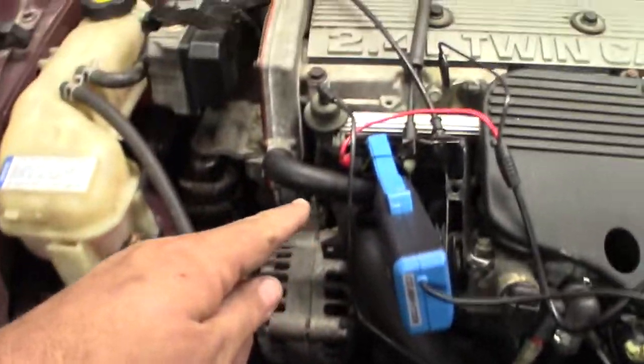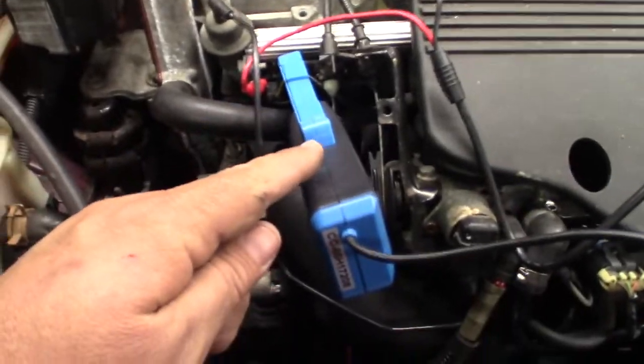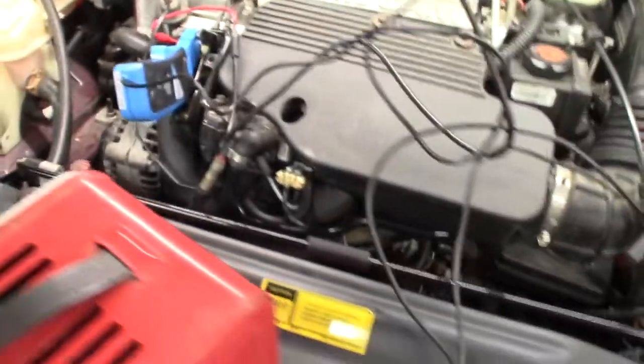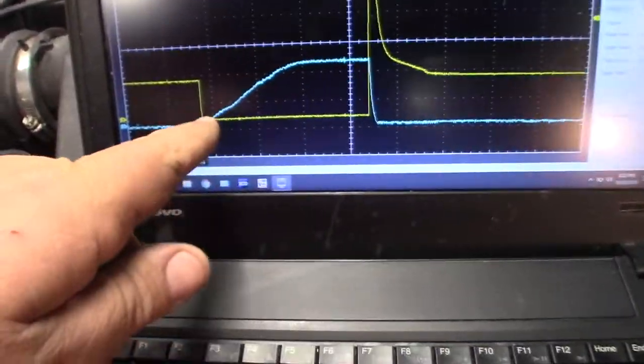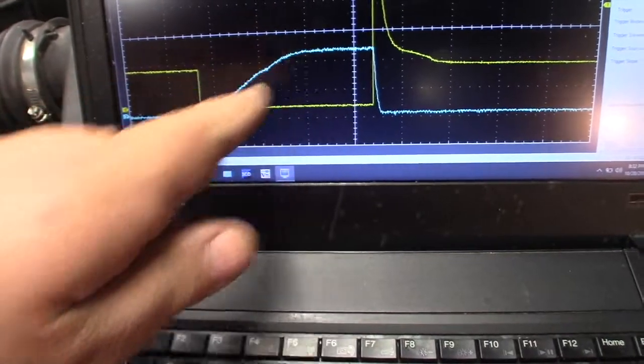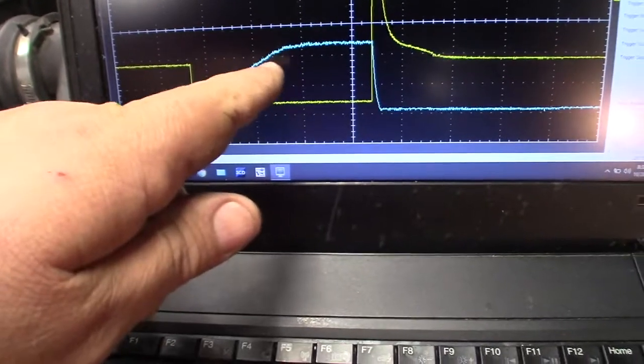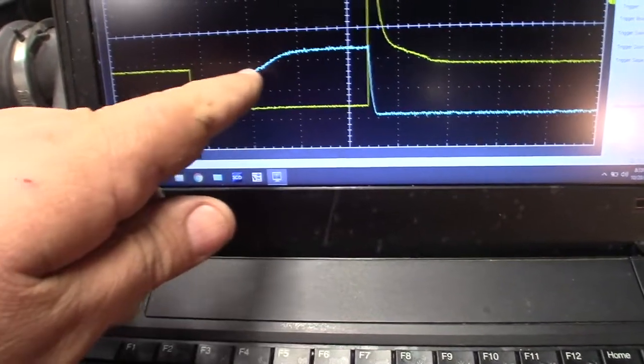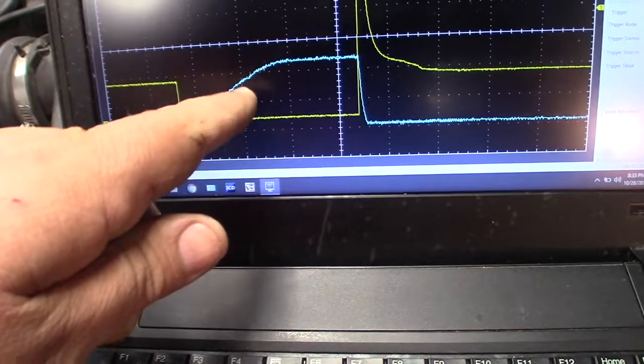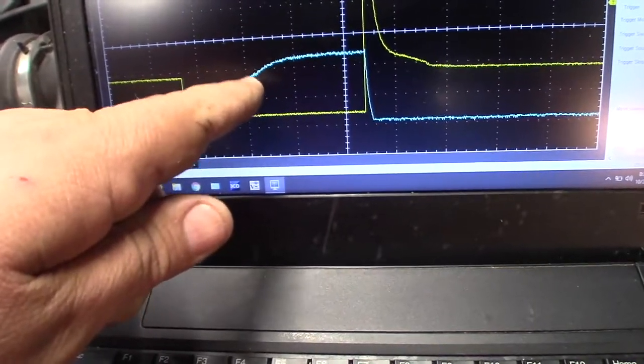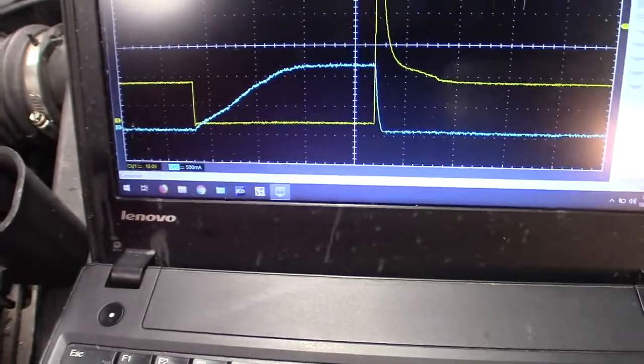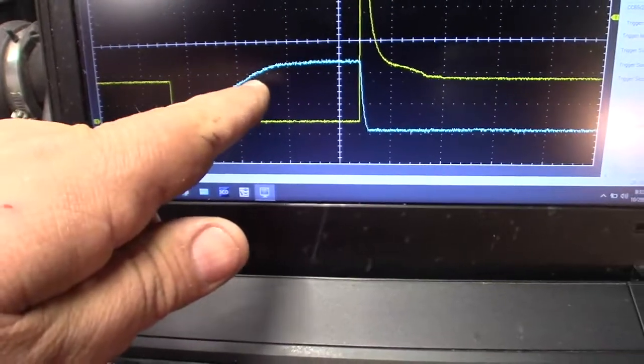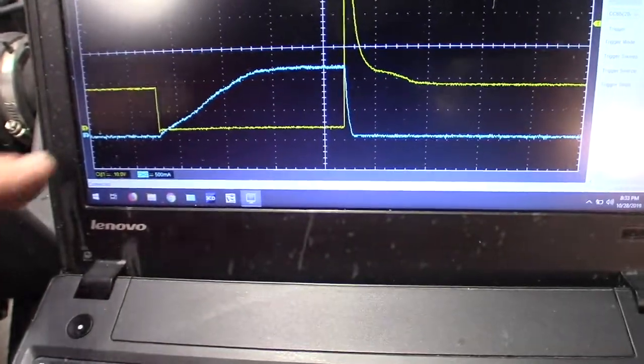So I've got my injector back probed over here and I've got my amp clamp on this wire. The blue waveform is my current waveform, and it should have a slow ramp up and we see that it does. But you should see a little dip in here, which is going to be your pintle opening, which I'm thinking is right around this area probably. It's just hard to make out. It seems like I'm getting too much noise to really see it.